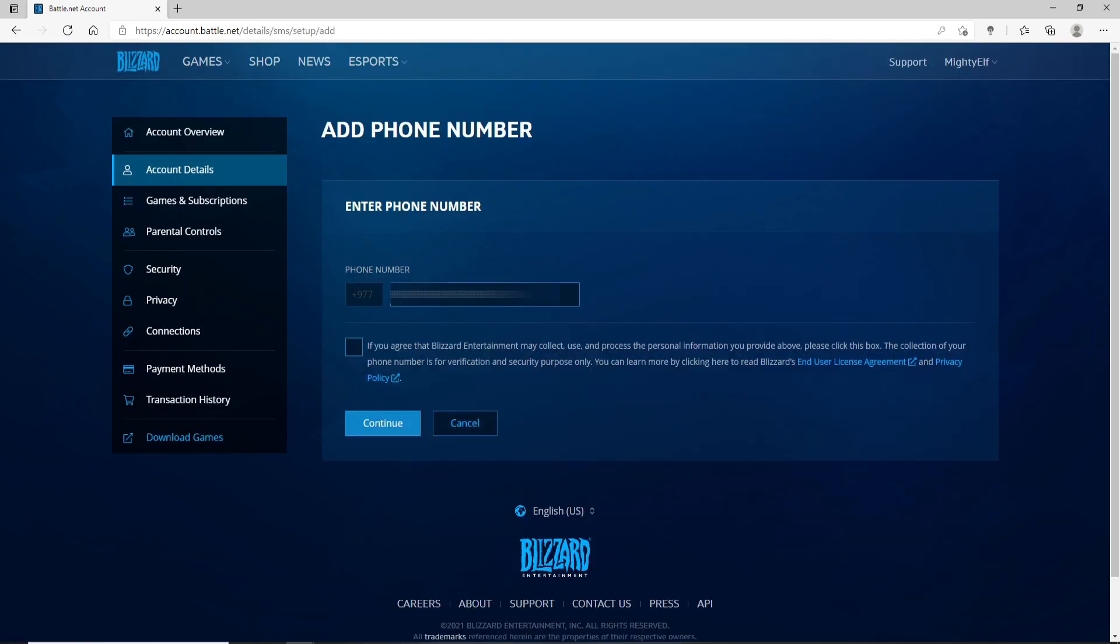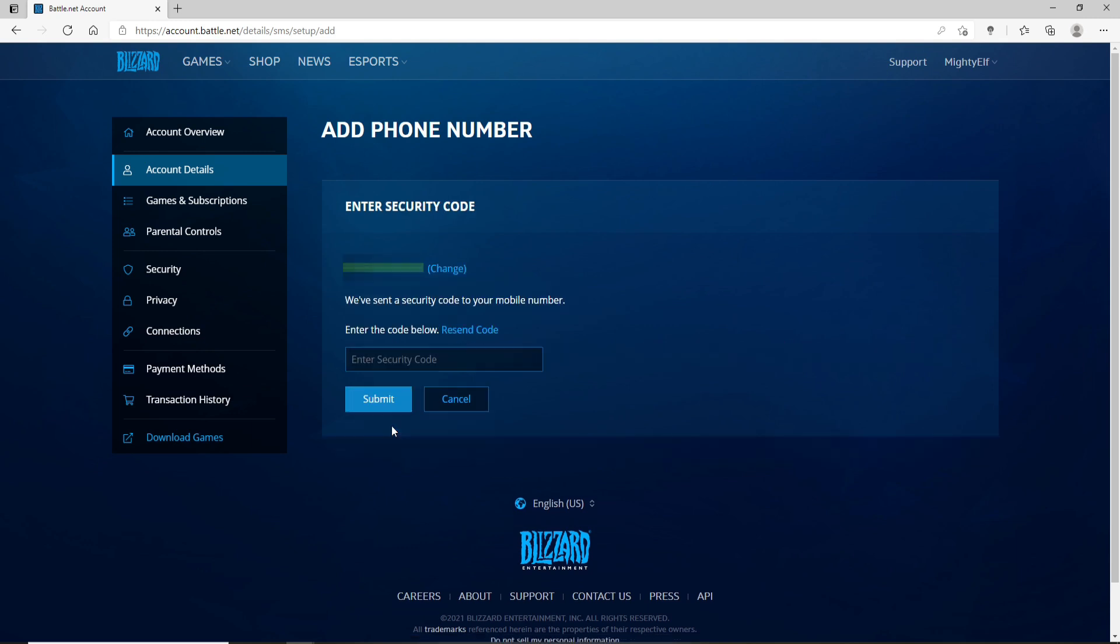Click on this box to agree to the Blizzard Entertainment terms and policies. Finally click on continue and you'll need to go through a verification process.